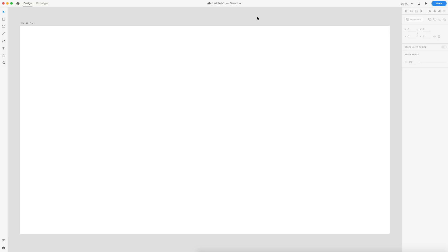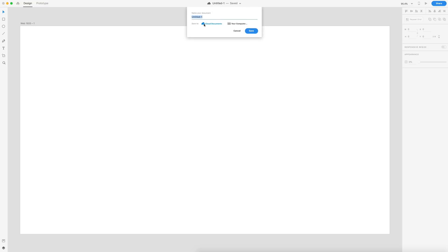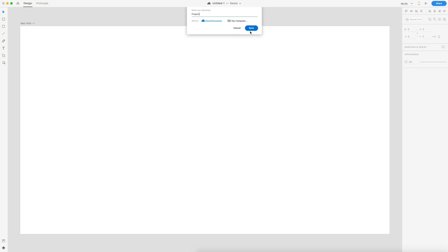In this update, Adobe XD has introduced cloud documents. With this, we have a number of things we can do. First off, we have auto saving, and this is going to allow you to save your project if your computer were to crash. To get started, you have to choose to save this as a cloud document — I'll just name this as 'project' and select save.